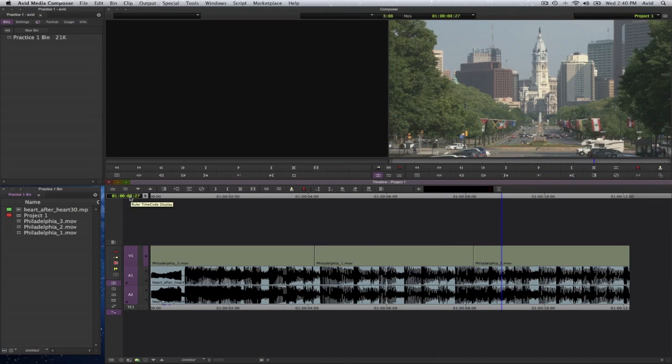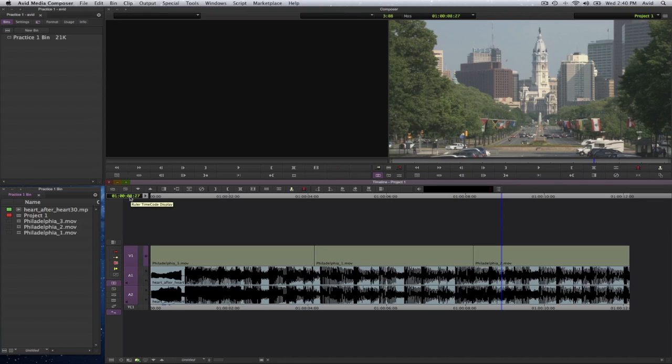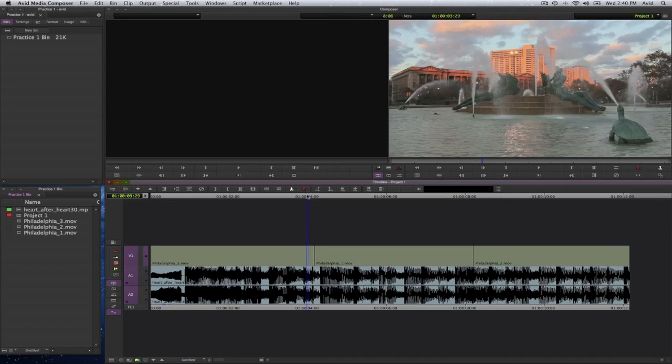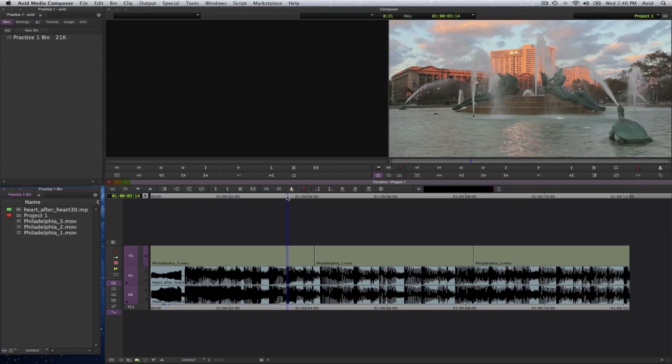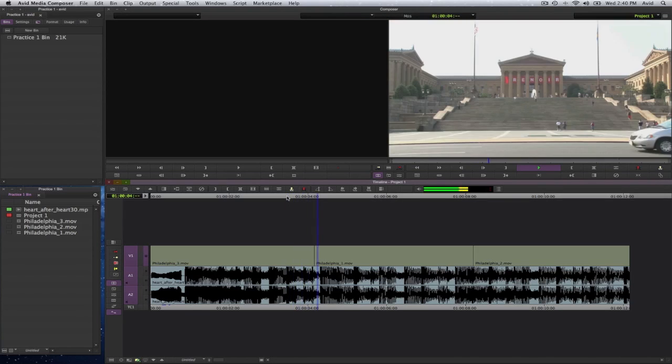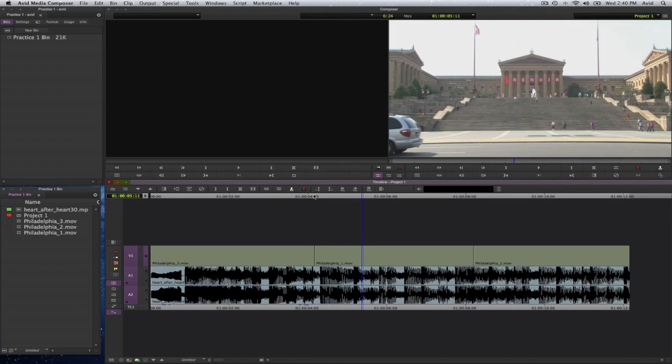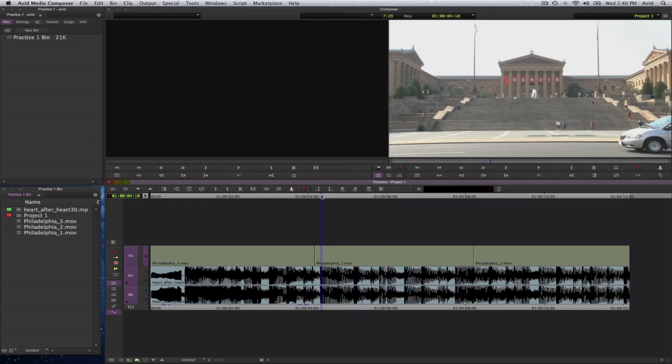And we may want to have a transition or cut happen at a certain point when the music makes a transition. So here for example, so when it makes that sound.